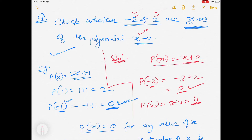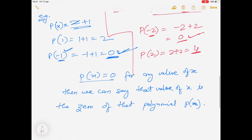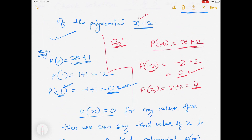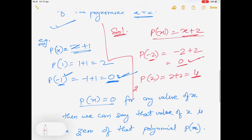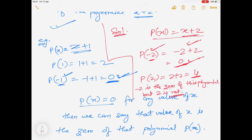So we say: -2 is a zero of this polynomial, but 2 is not a zero of this polynomial. Very simple — if any value we replace for x and the polynomial's value comes out to 0 after solving, then that number is a zero; otherwise it is not.